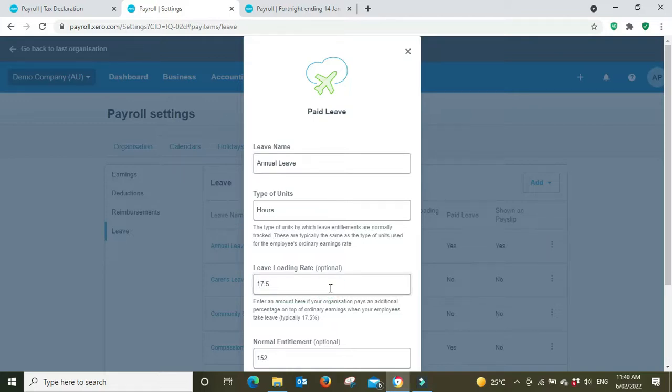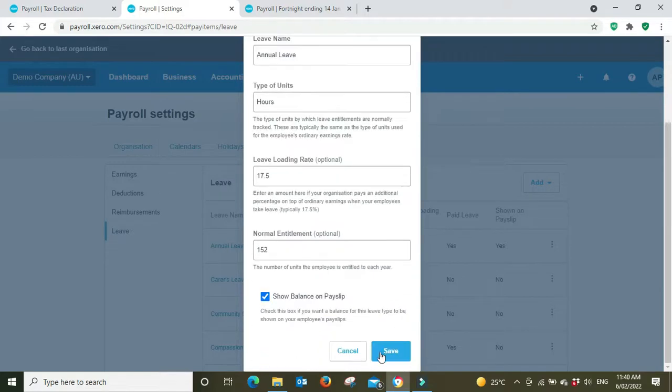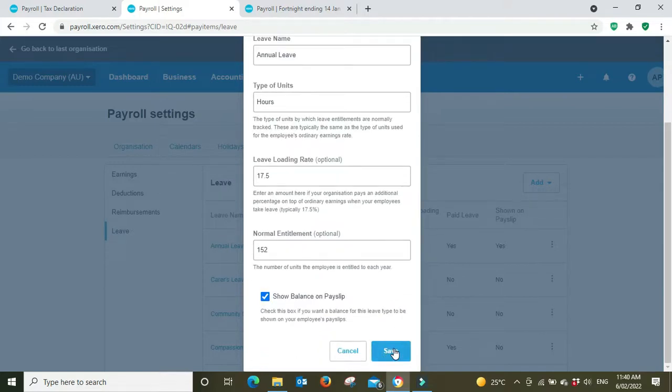If you're not sure, check your award or talk to your accountant or you can talk to us as well and we can help you with that. So put in 17.5% and we'll save.